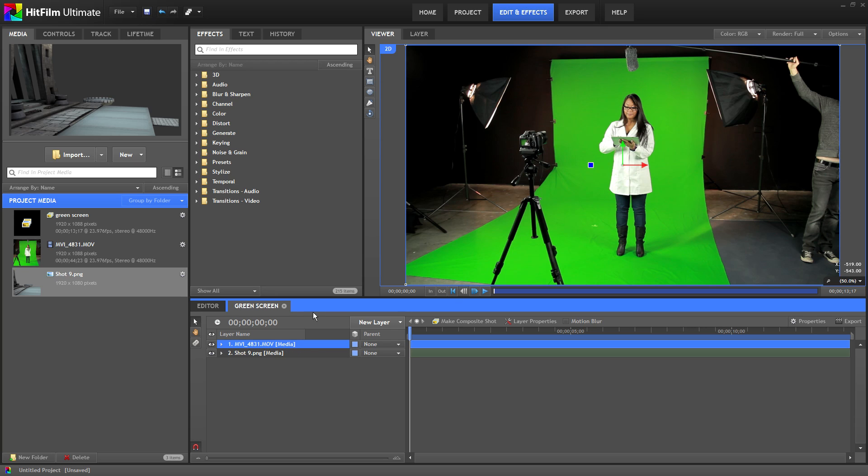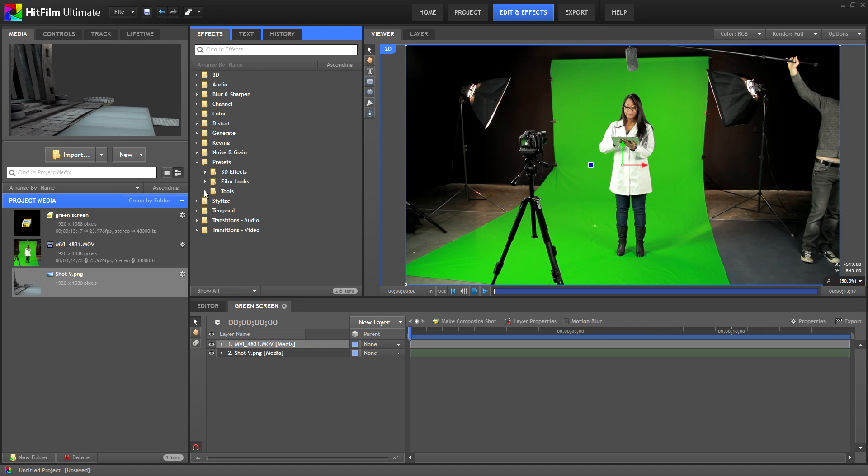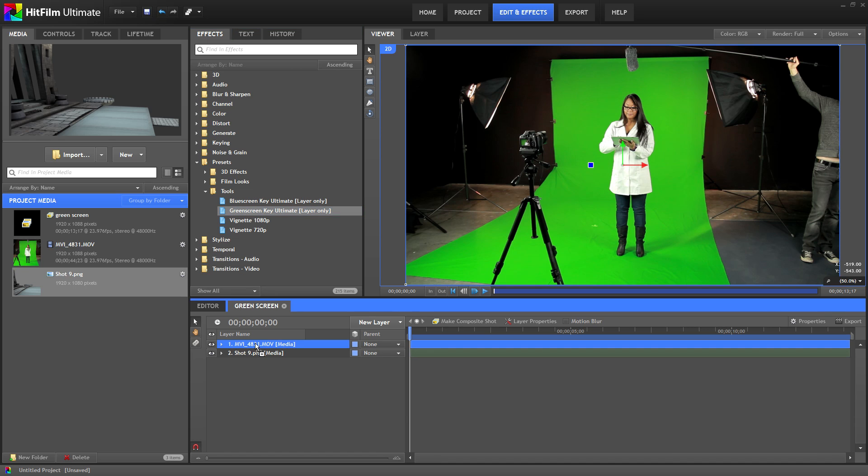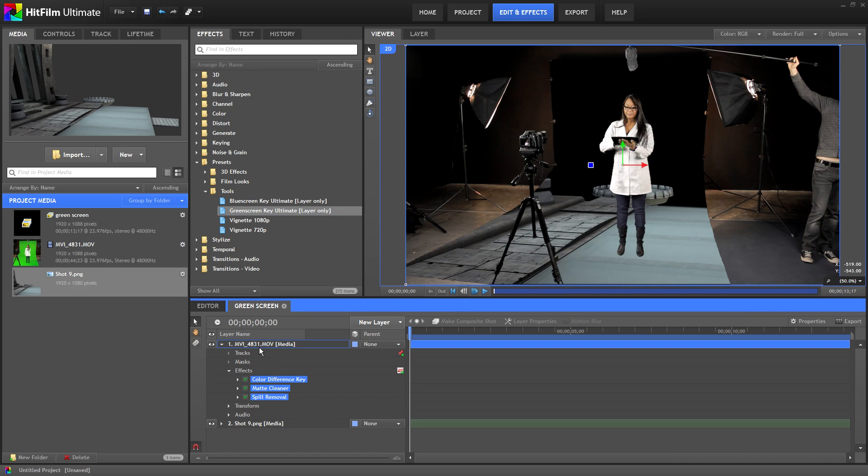In this window here make sure the effects tab is selected. Then go down to presets, tools, green screen key ultimate and drag that to your video layer. It's already done a pretty decent job of removing the green and revealing the background layer underneath.